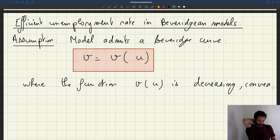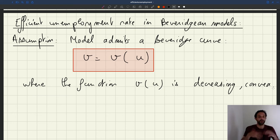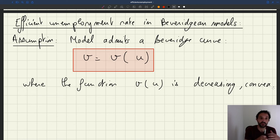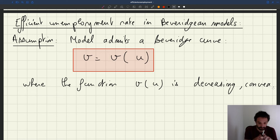What that means is that if you're a central planner in that world and you pick the unemployment rate, that's through the Beverage curve that would also determine your vacancy rate.